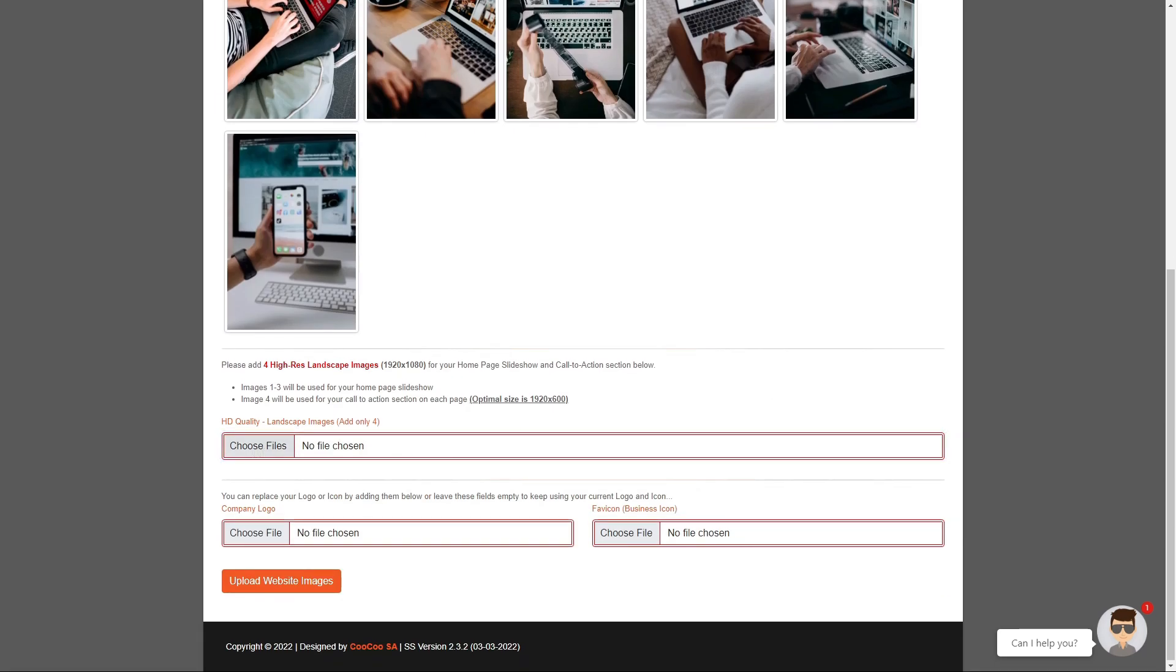Step 3: Click on the HD landscape choose files button. Add only four images by browsing your computer, select all four images and click upload.